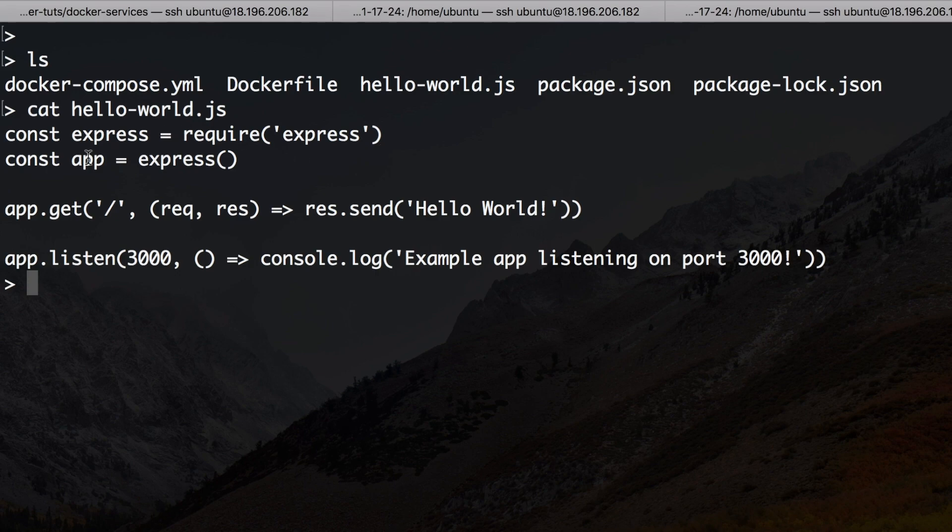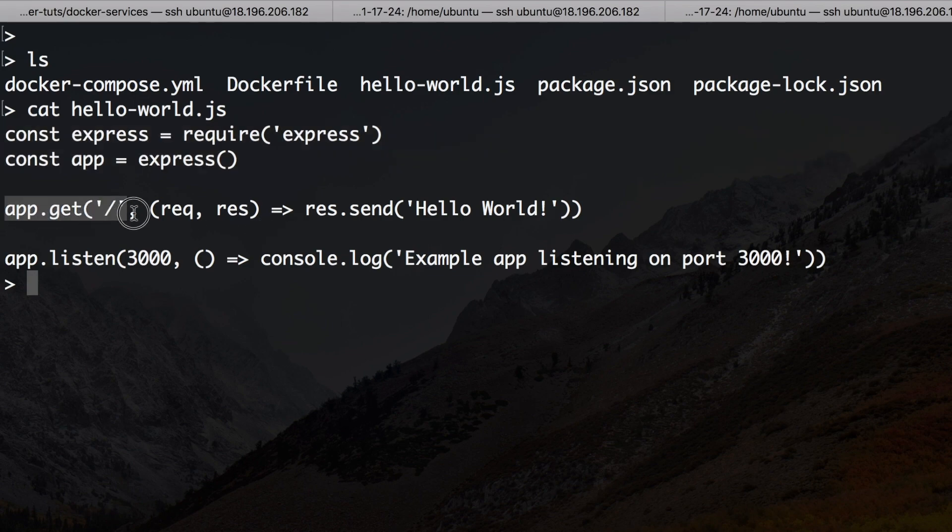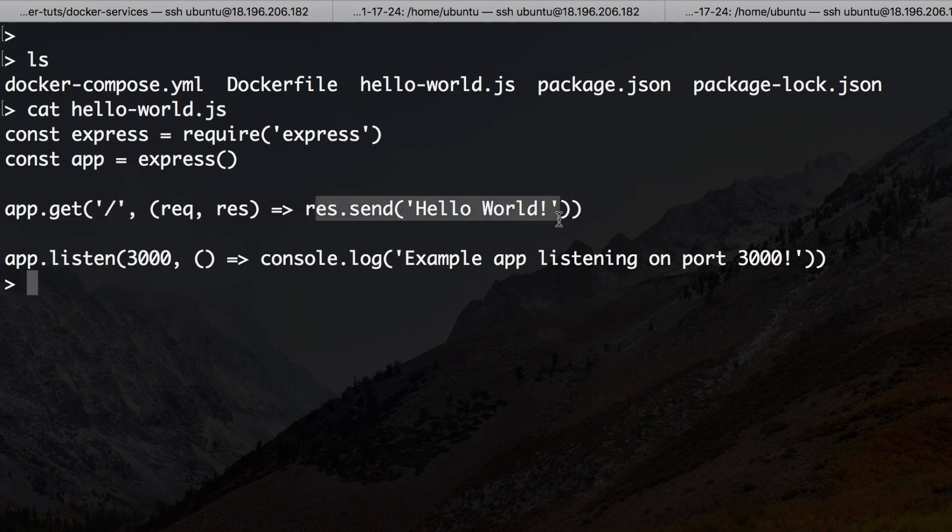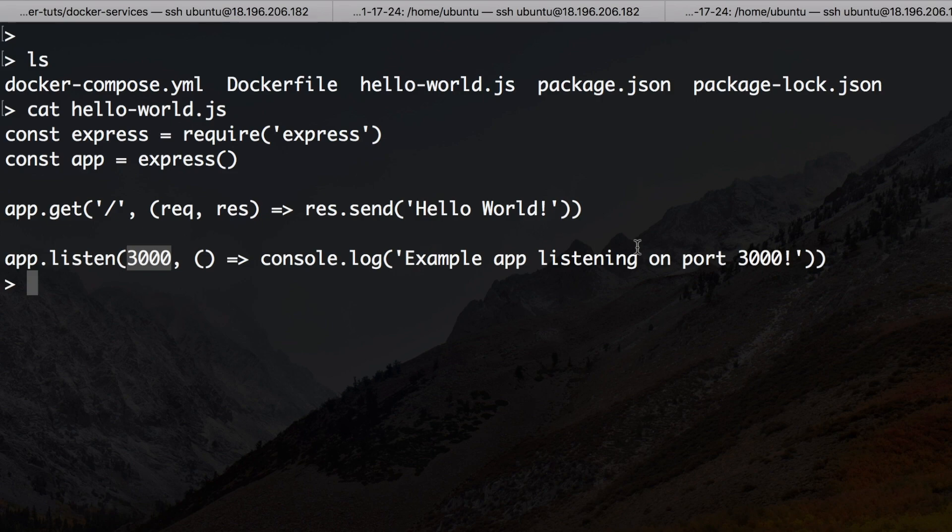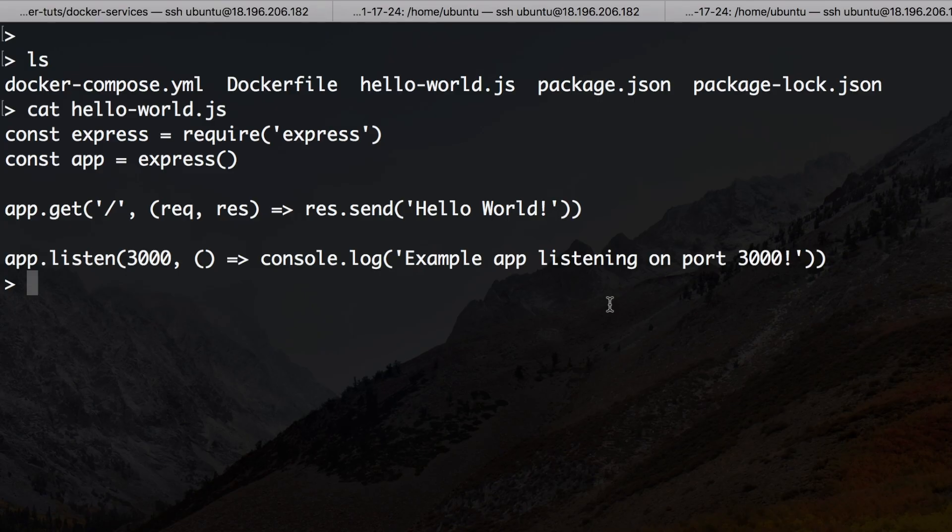For those of you that don't know Express, it's a routing framework for Node.js. So this is JavaScript and all it does is say if you go to the basic URL of your website then send a response that says hello world. And now this app listens in this example on port 3000 and it prints to the console example app is listening on port 3000. That's just a very basic five line example that you'll find on the Express home page.